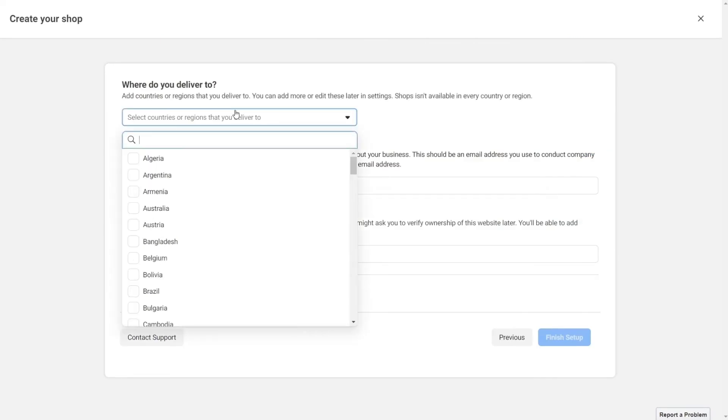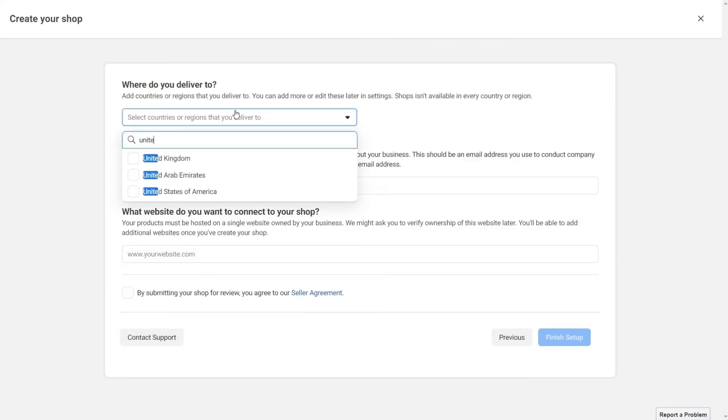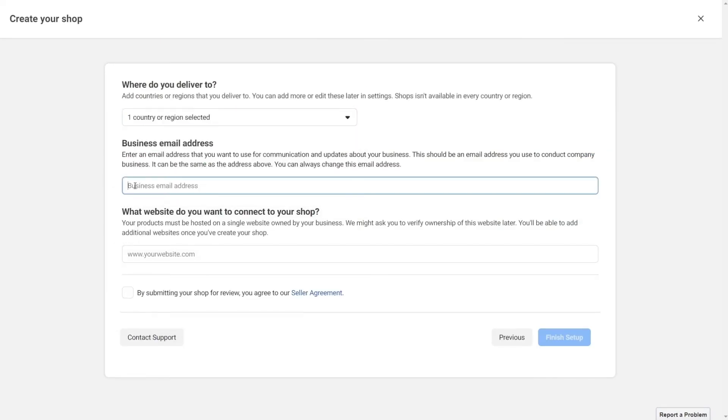Either way, you'll have to fill out the countries and regions you want to deliver to and your business email address so that you can receive updates from your shop.